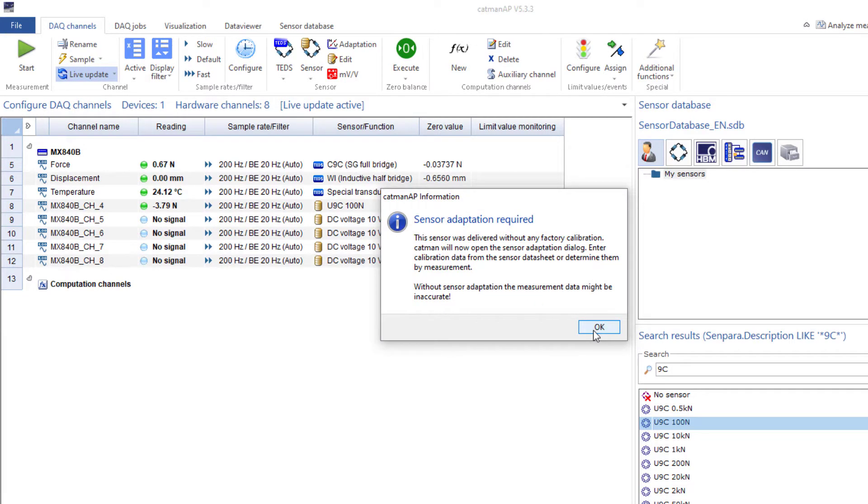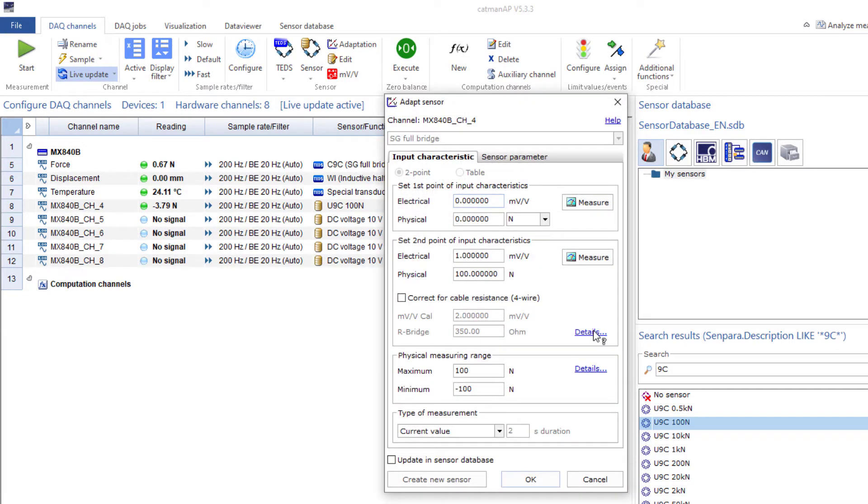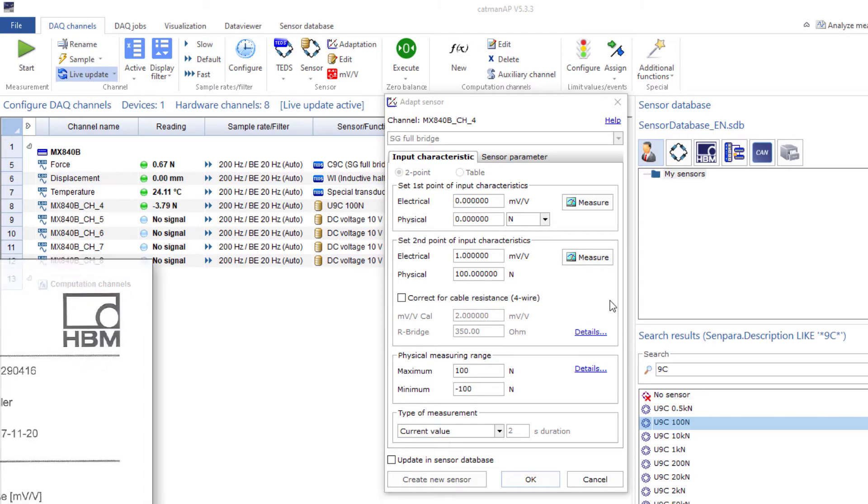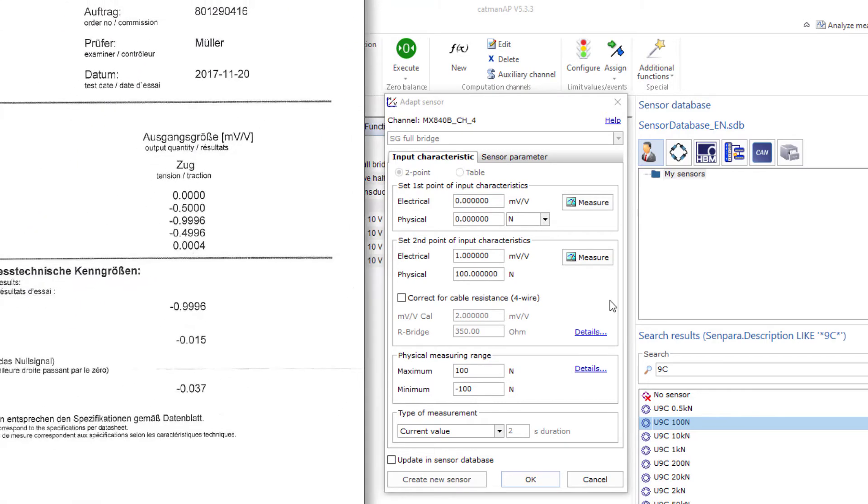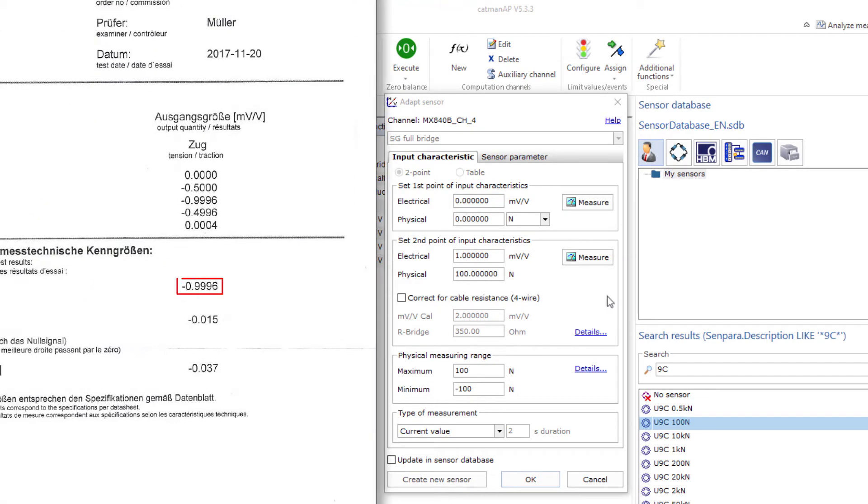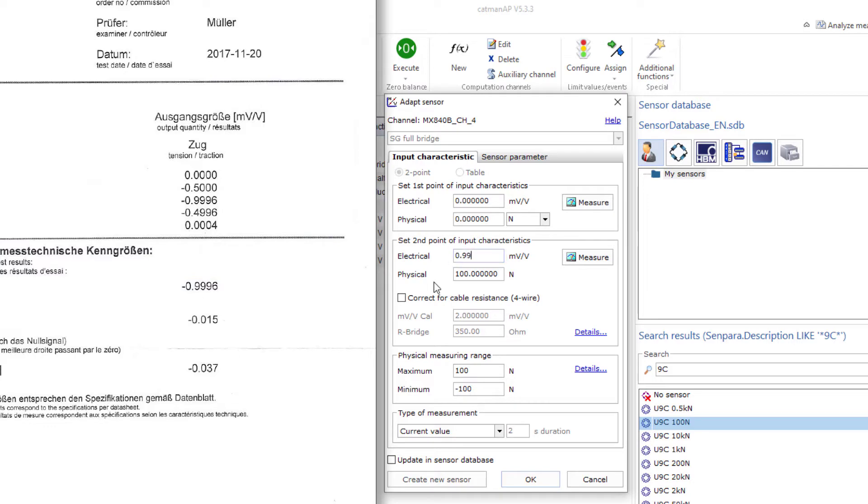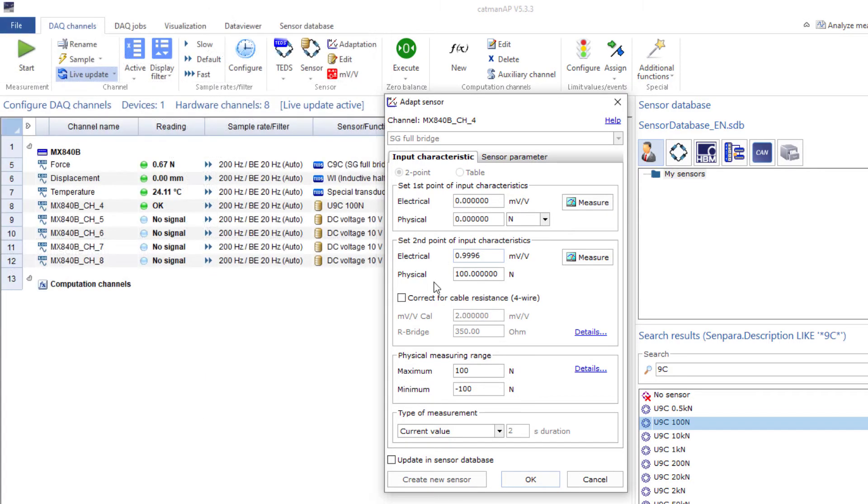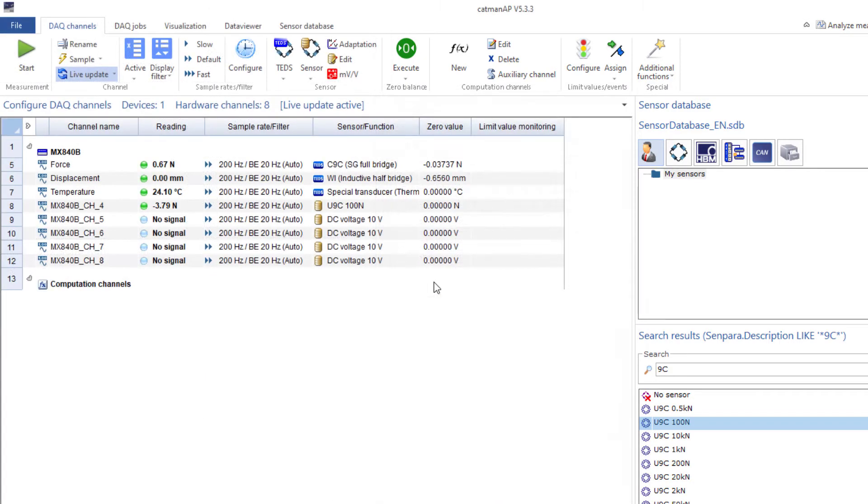Now a window with a dialog opens. Why? Because the database initially only contains the nominal values of the sensor. Of course our sensor has very specific values, which can be found in the calibration protocol. Therefore, enter your sensor's sensitivity value here. That's it.